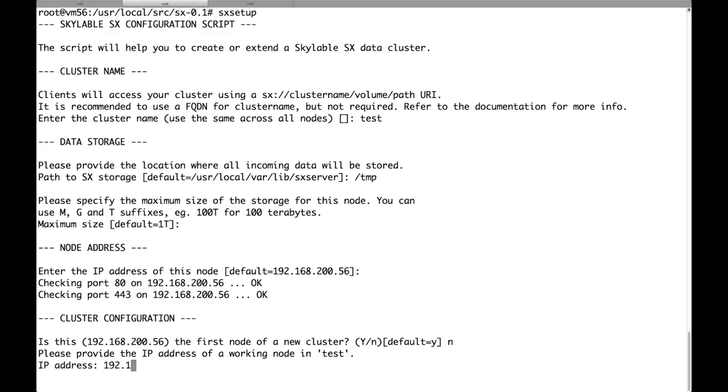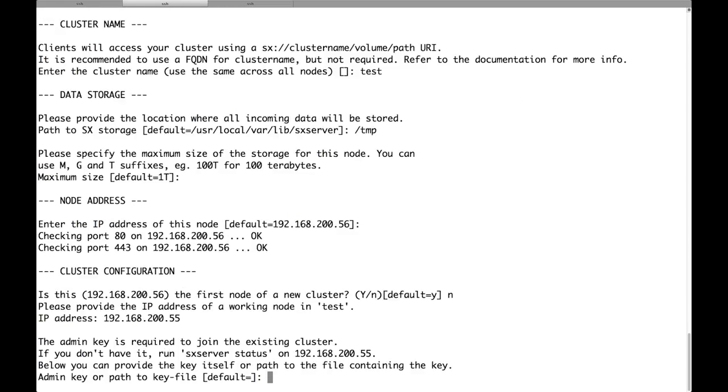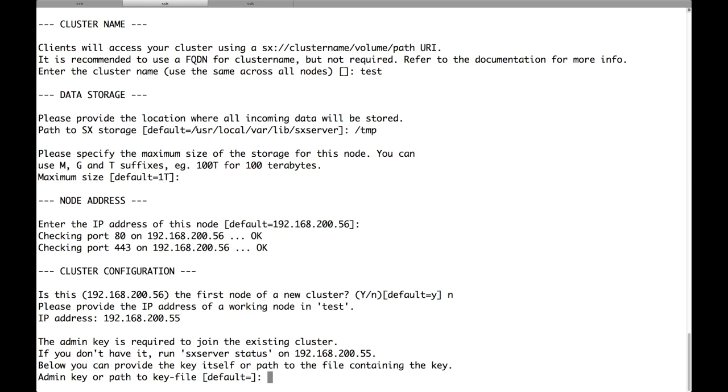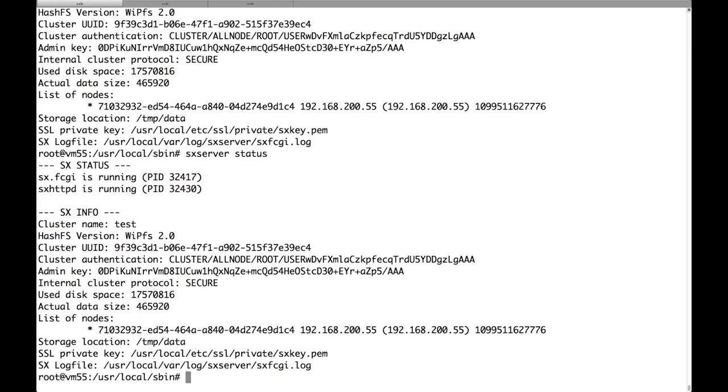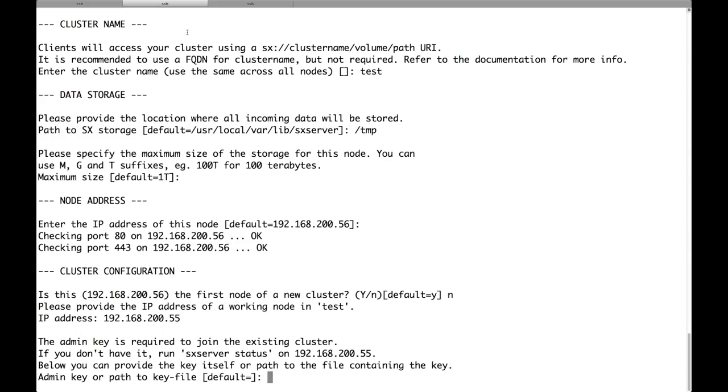So we have to provide the IP address of any node of the cluster. This is 55. And then we have to authenticate before we can join a node to another cluster. So we have to get the admin key of the cluster. This is available in the output of SX server status. So we just look for the admin key line in the output of SX server status, and we cut and paste it on the second node.